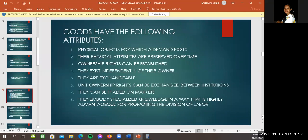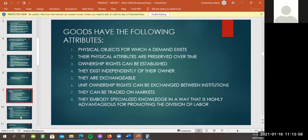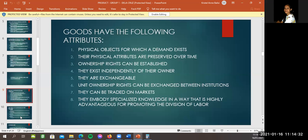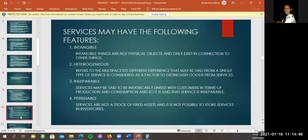Yan, Angeles, ikaw na dito sa goods have the following attributes. Number one, physical objects for which a man may exist. Two, their physical attributes are preserved over time. Three, ownership rights can be established. Four, they exist independently of their owner. Five, they are exchangeable. Six, unit ownership rights can be exchanged between institutions. Seven, they can be traded on markets. Eight, they embody specialized knowledge in a way that is advantageous for promoting the division of labor.